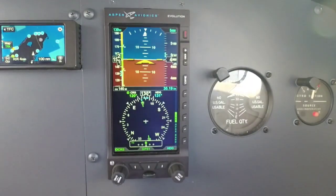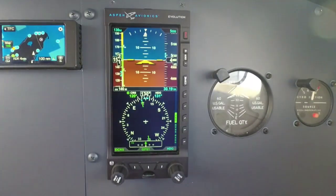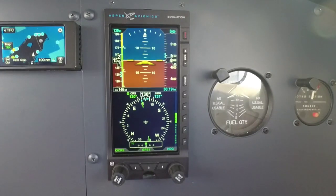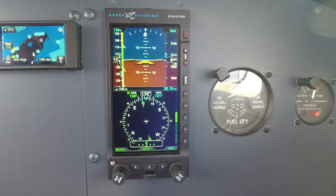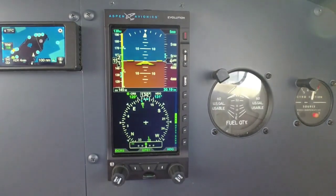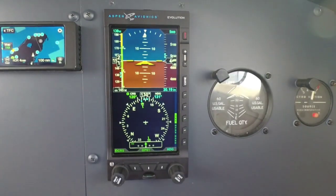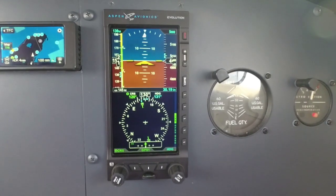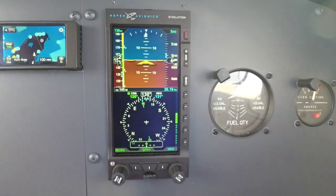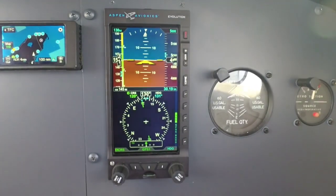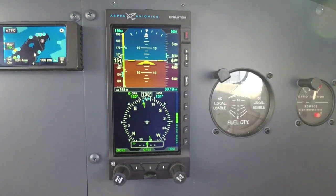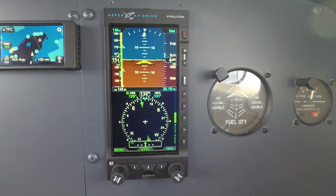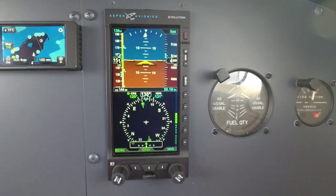Hello everyone, Scott Smith here with Aspen Avionics coming to you from 5,000 feet. I've got the E-5 here, and I wanted to go over how we present the same information as an HSI — we just do it in a little different manner. We're getting a lot of questions on that, and I wanted to cover that for you today.